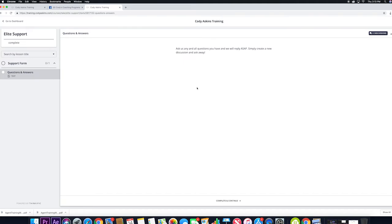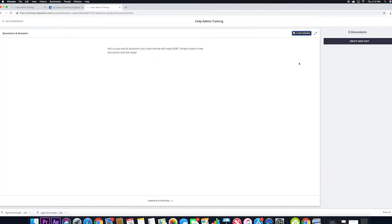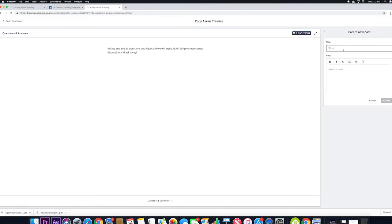And to do that, you're going to want to hit the discussion tab up here on the right, create new post, give it a title, and then ask your questions. And we'll make sure to answer it within 48 hours.